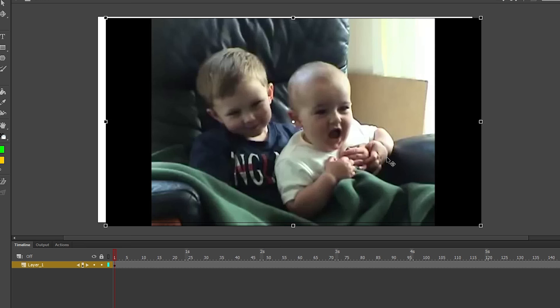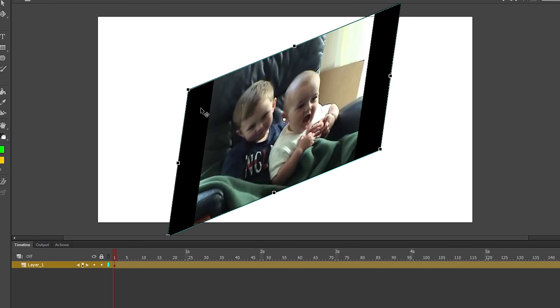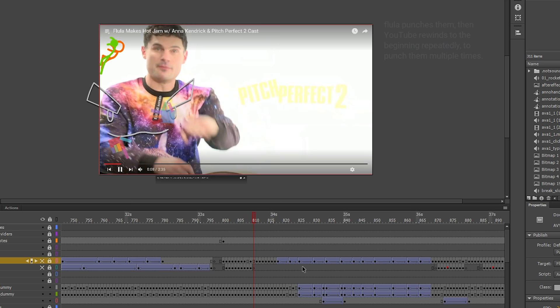You can scale, rotate, and skew this video however you like. You can create a new layer and draw over the top of the video. But the larger and longer that the video is, the more laggy Flash will become.